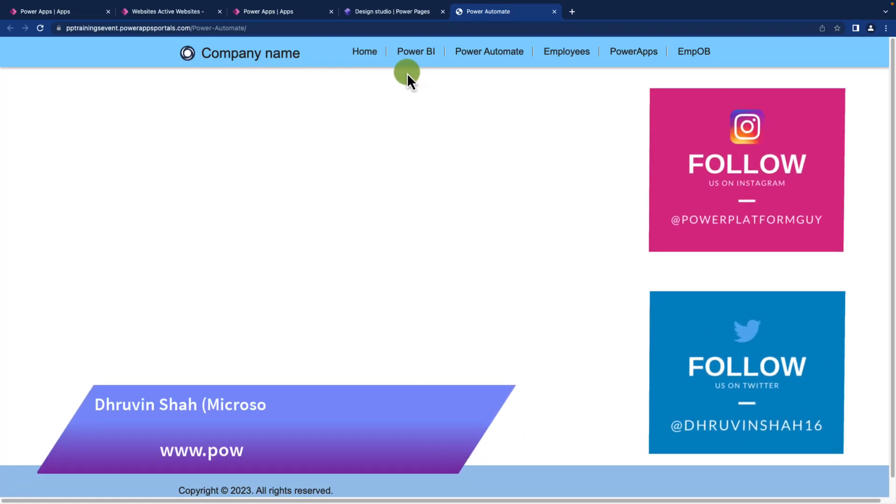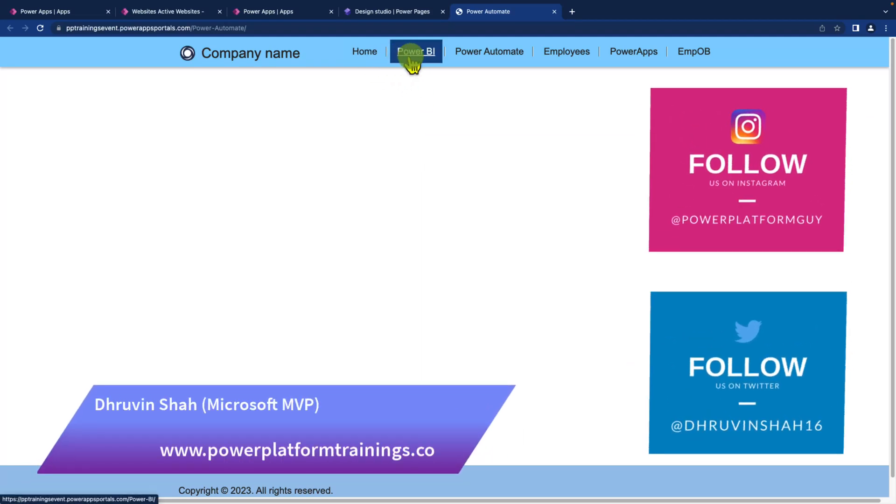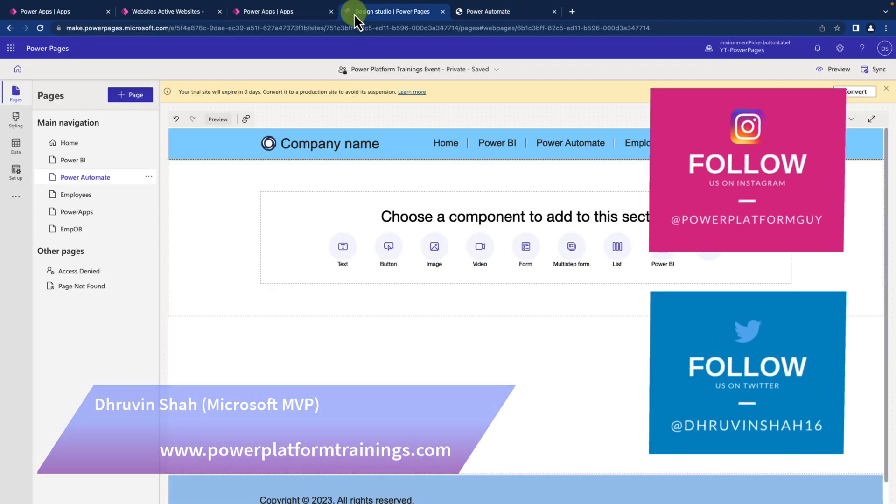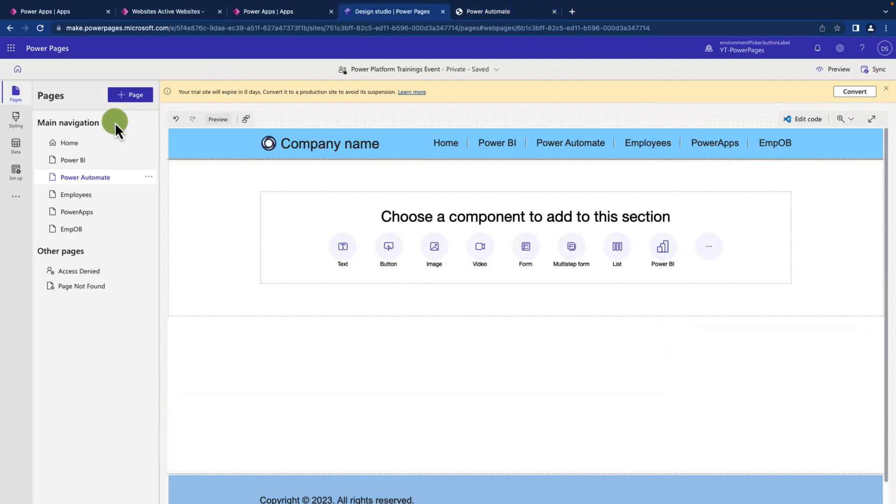Today let's discuss how we can change the sequence of the top navigation in Power Pages. So here I have opened my Power Pages in the design studio.